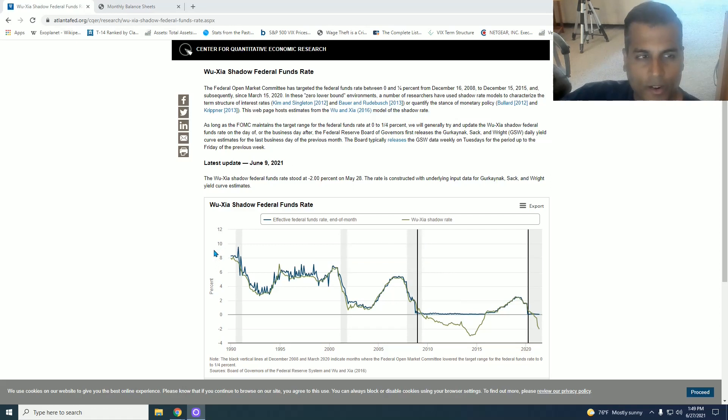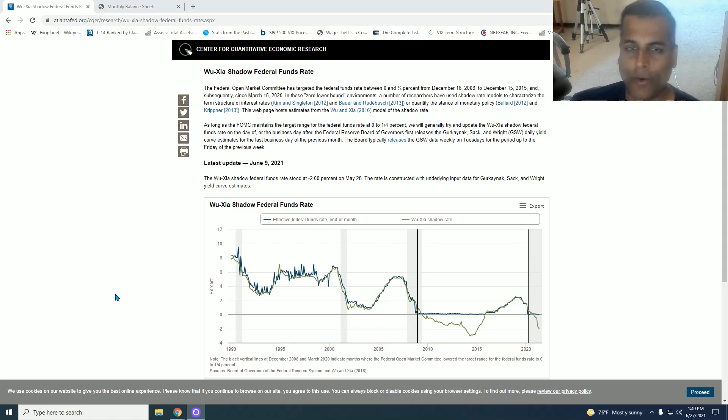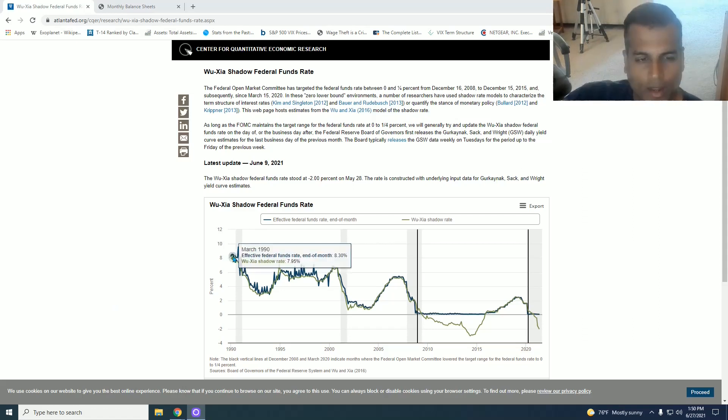So we go to this chart and it's produced by the Atlanta Federal Reserve. So even though it's produced by the Federal Reserve, they don't look at it and therefore still say, well rates will have to be 3% or something like that, which is absurd.